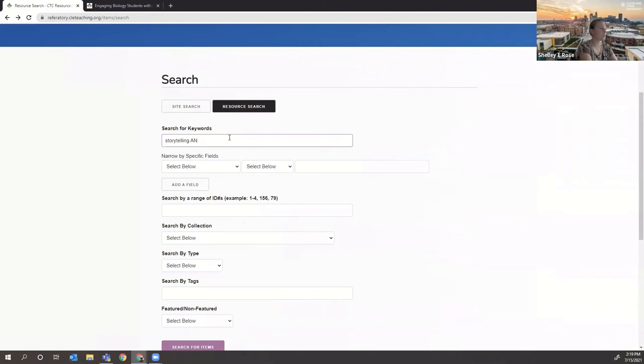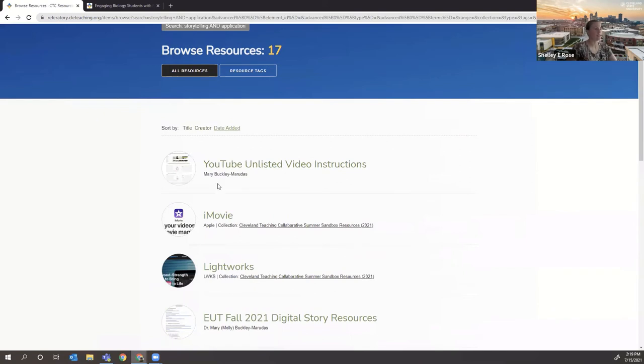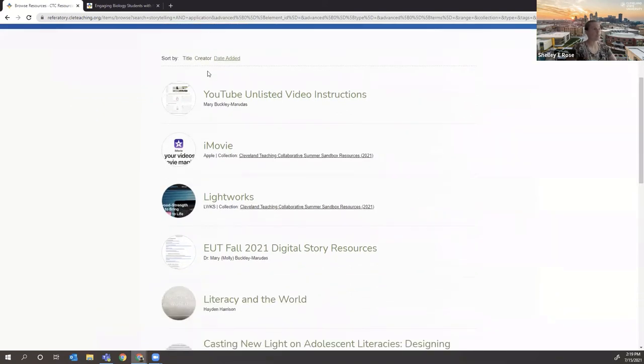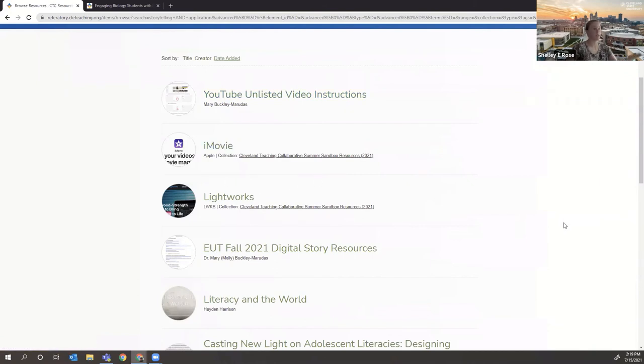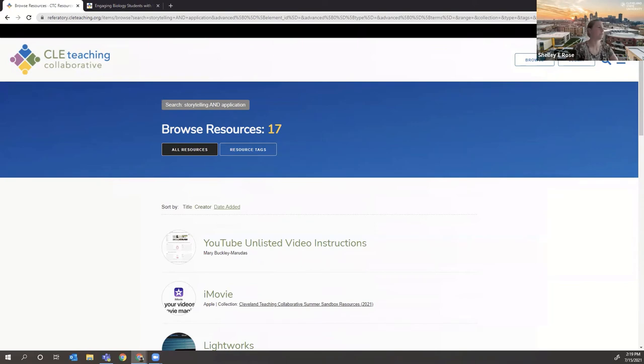If you're really focused on storytelling and you want apps for storytelling, you can do Boolean searches. I think we have it as application. And now you can see here these all focus on different applications. So YouTube unlisted video instructions. So how do you do that? iMovie, Lightwork, some of these things associated with digital storytelling. And we're down from 22 to 17 that are tagged with some kind of application.